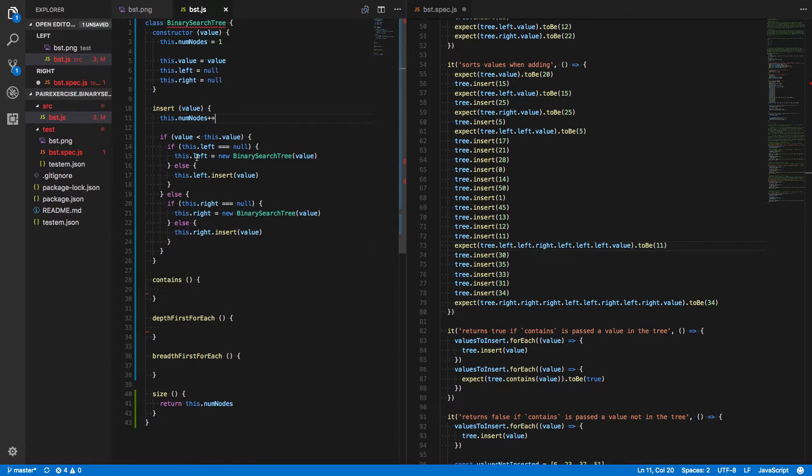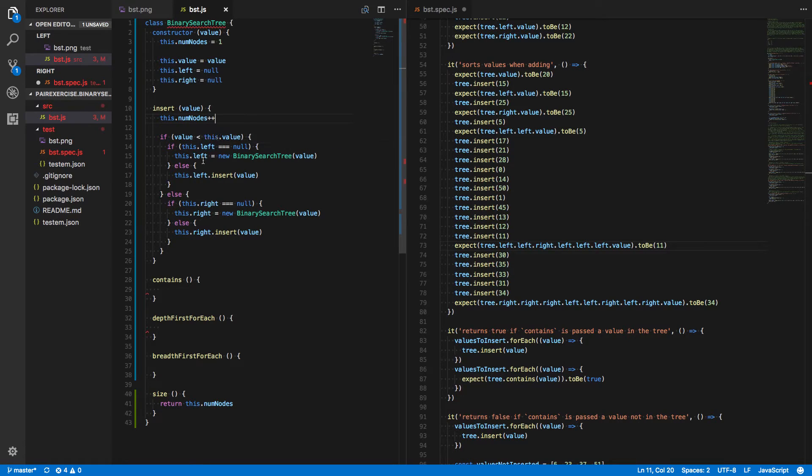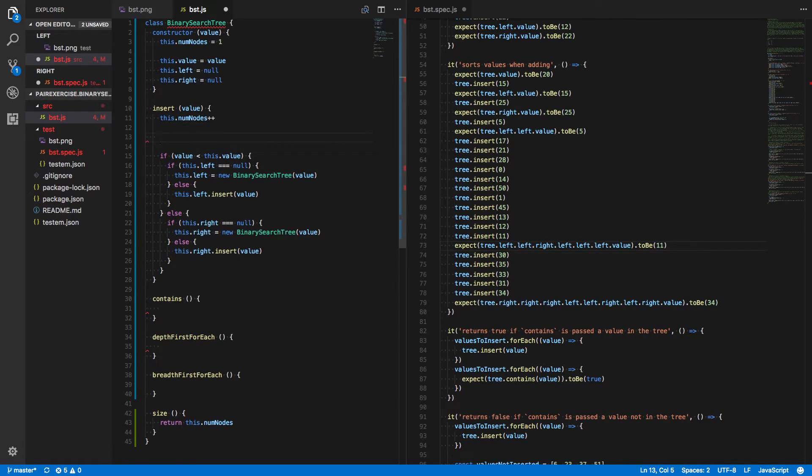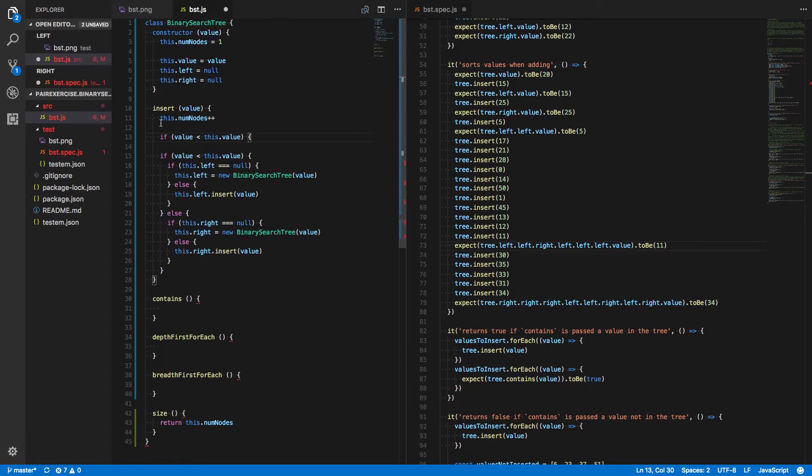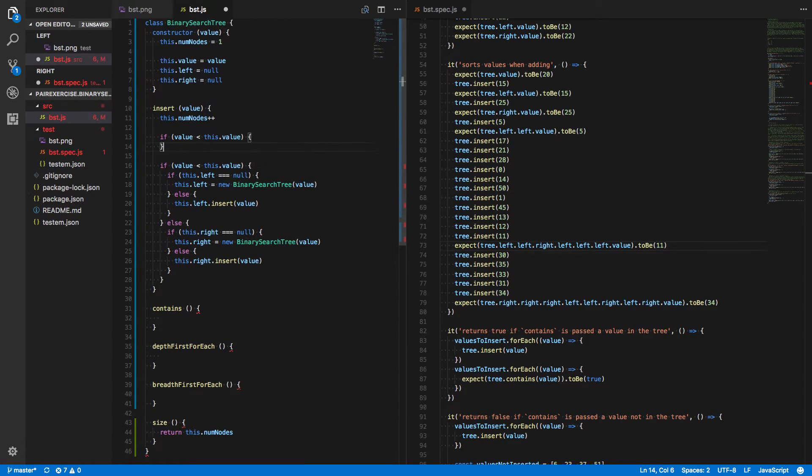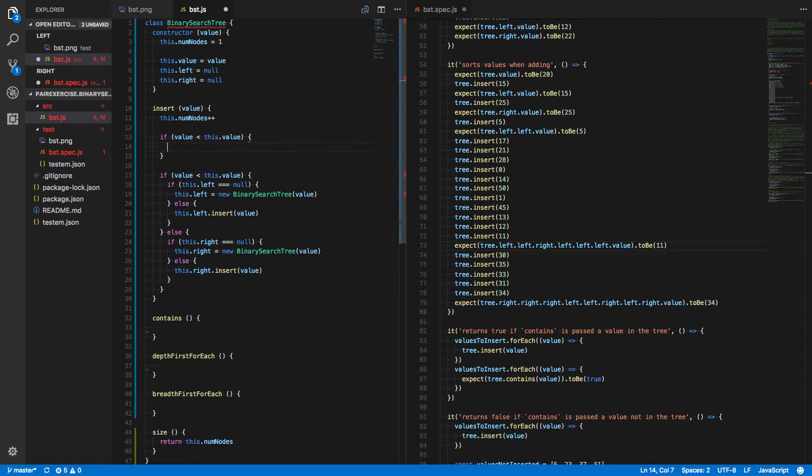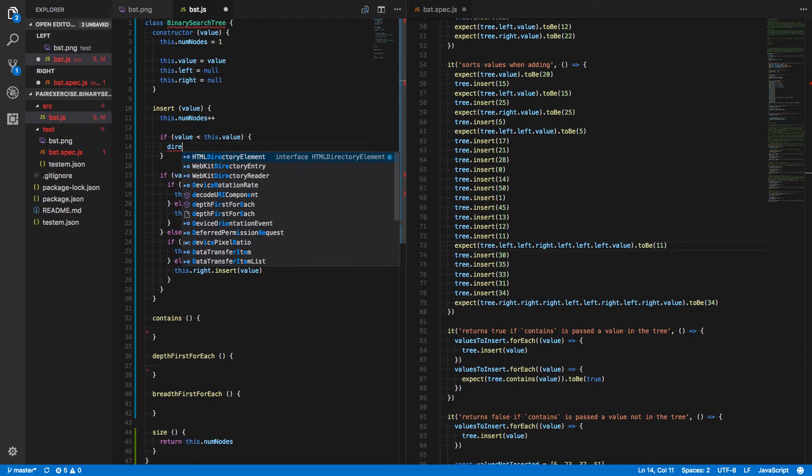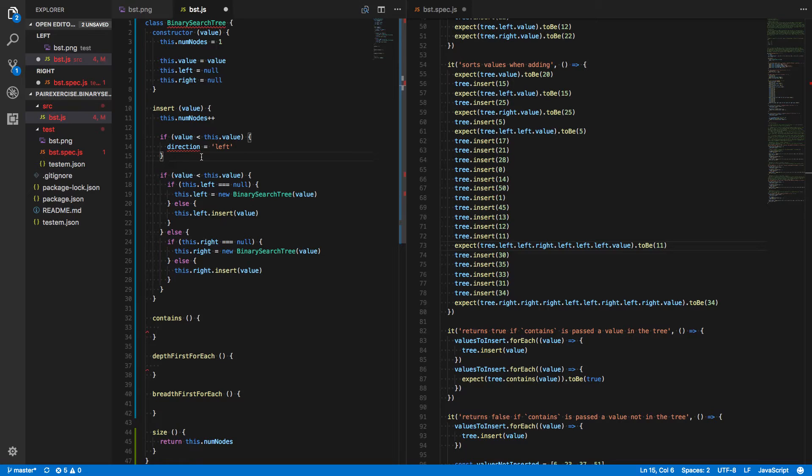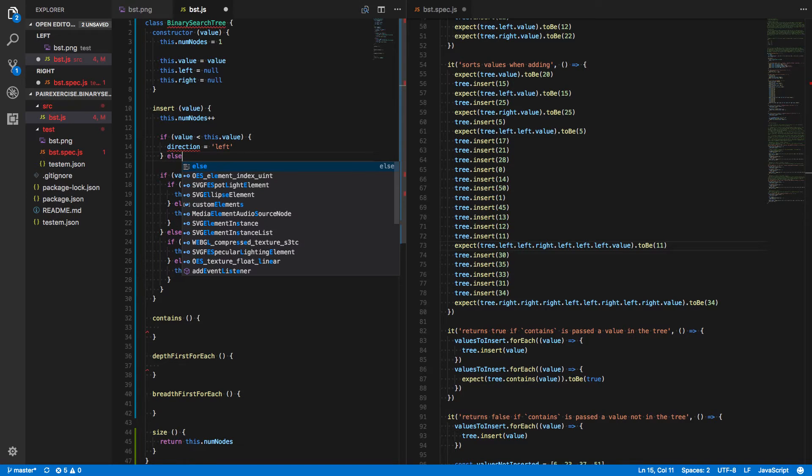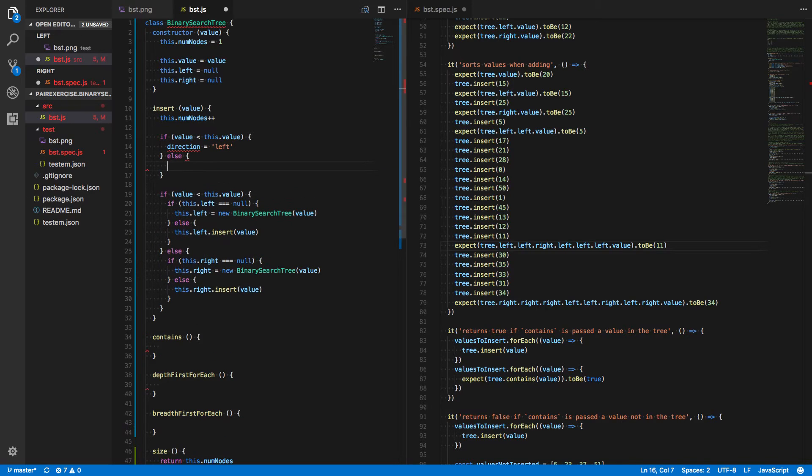That tells me that there's something more general about this process that we can probably abstract out. So, if the only thing that's different in the logic of these two code blocks is whether it's left or right, I think we can abstract that out into a variable.